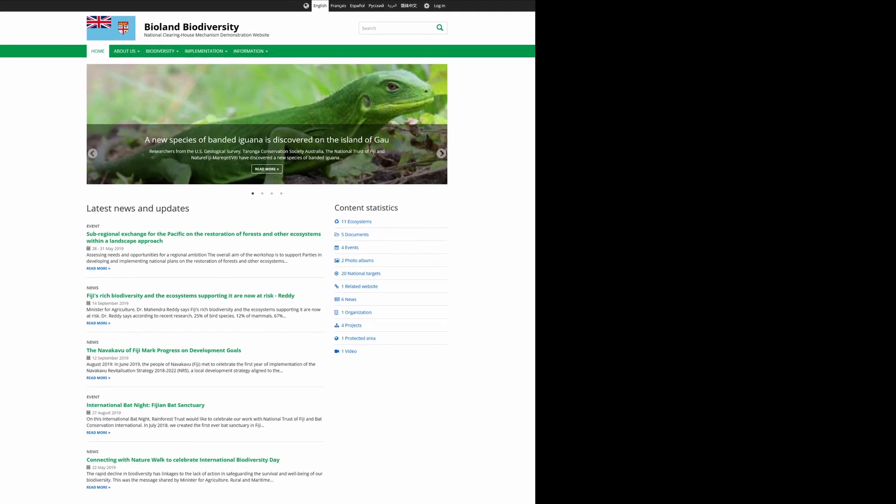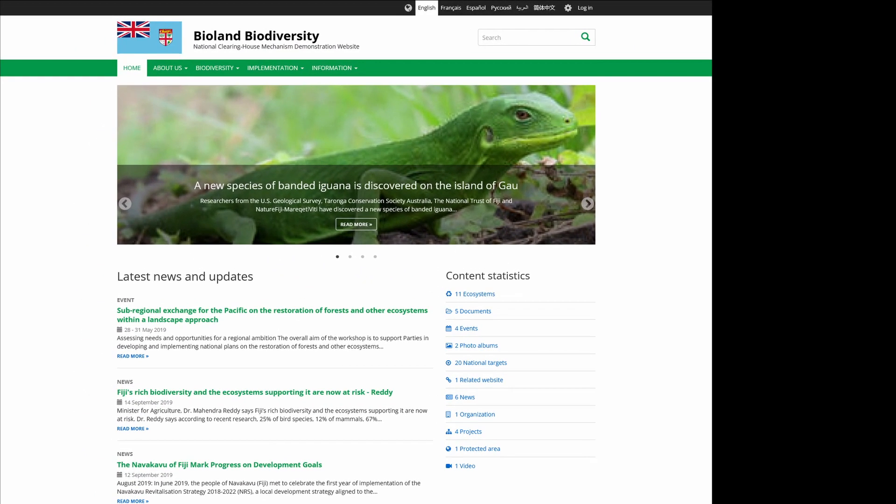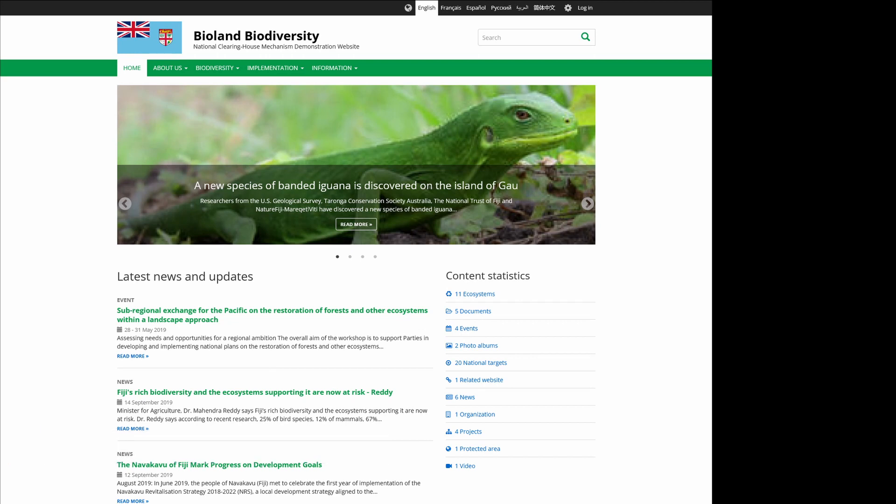Let's start by reviewing the demo BioLand website, available at demo.chm-cbt.net. As you can see, it's a full-featured website that is focused around structured information.